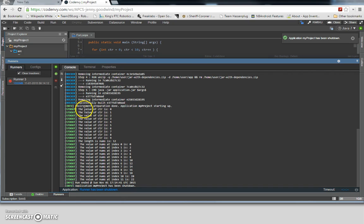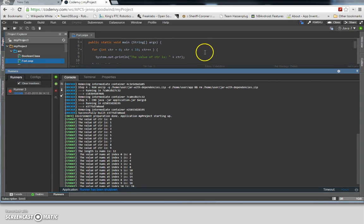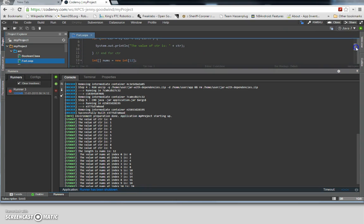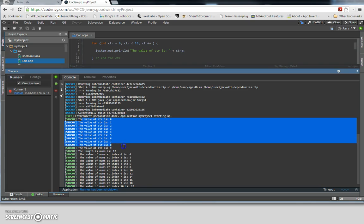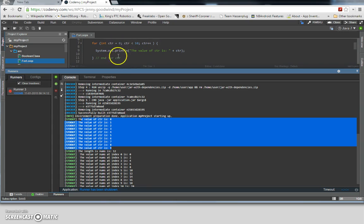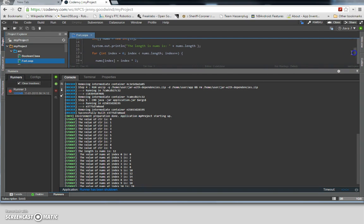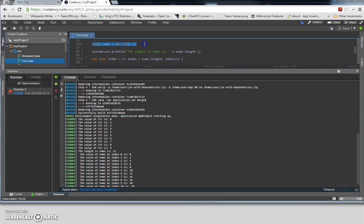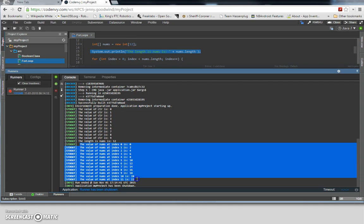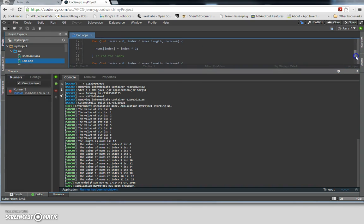There we go. So here we have the first section. This is that first section where all we did was run through a counter from zero to nine. And this is showing the length of that array — this code right here, the array that we just defined. So on line 13, we defined the array. On line 15, we print out the length of it. And then the rest of it is where we have filled the array — at index zero the value is zero, at index one the value is two — because of the way that we filled it, where we filled it with the number that is the index times two.